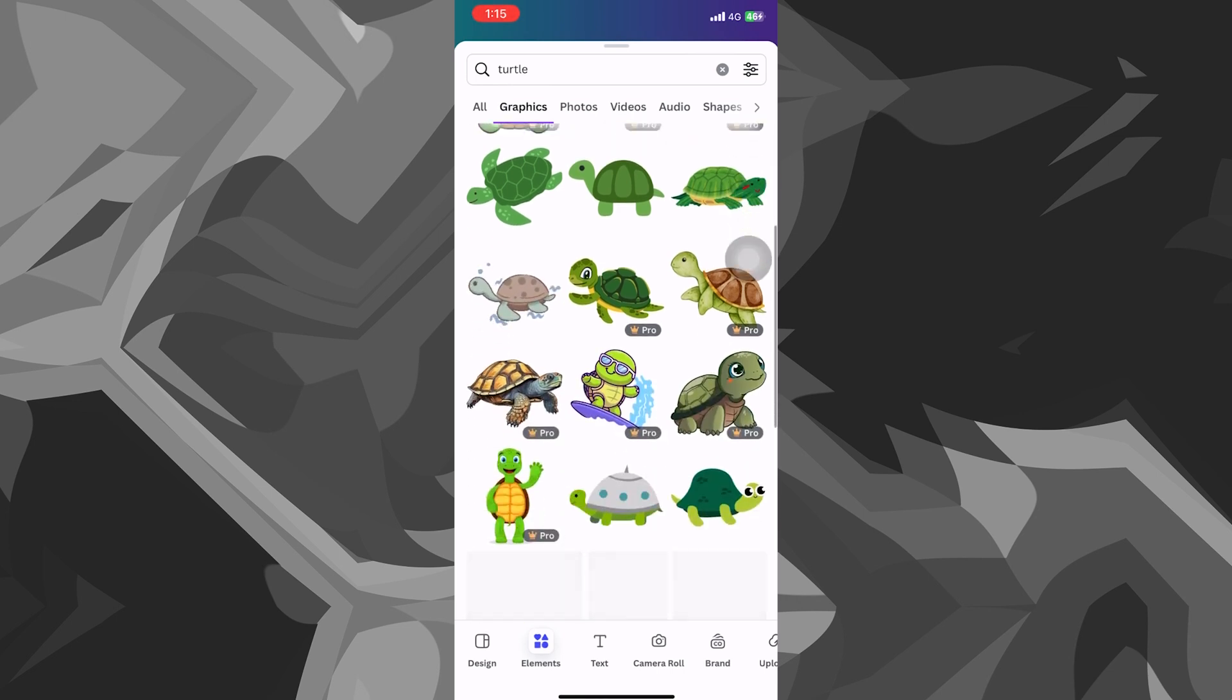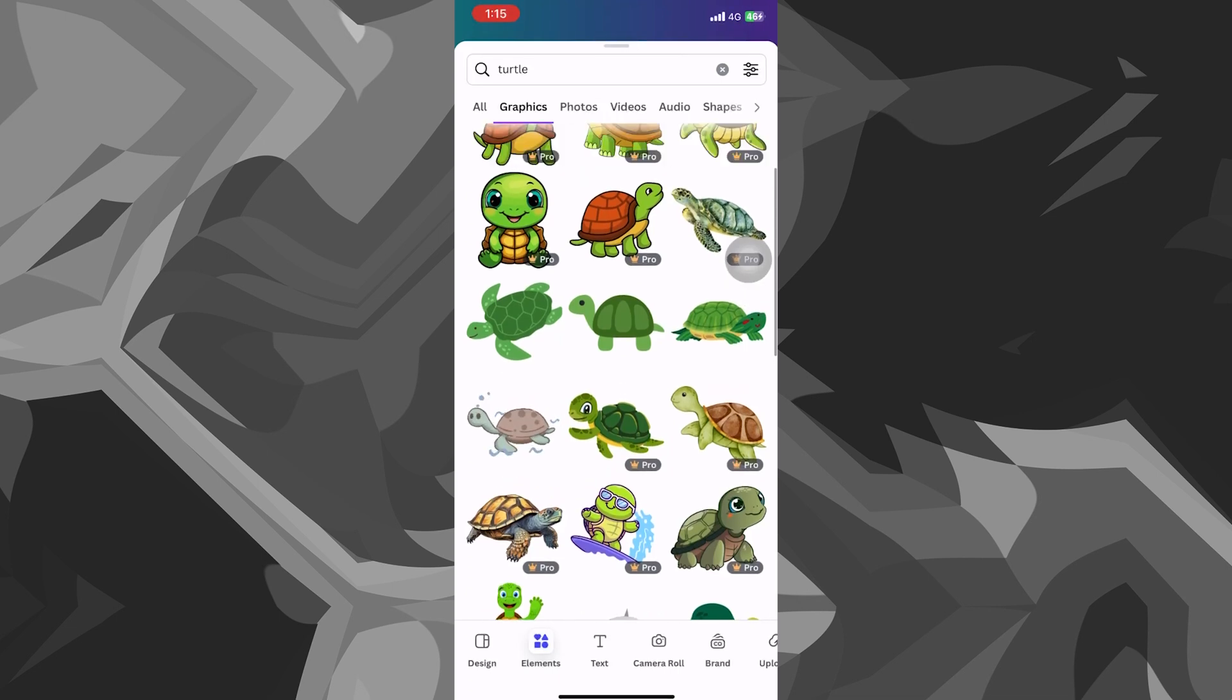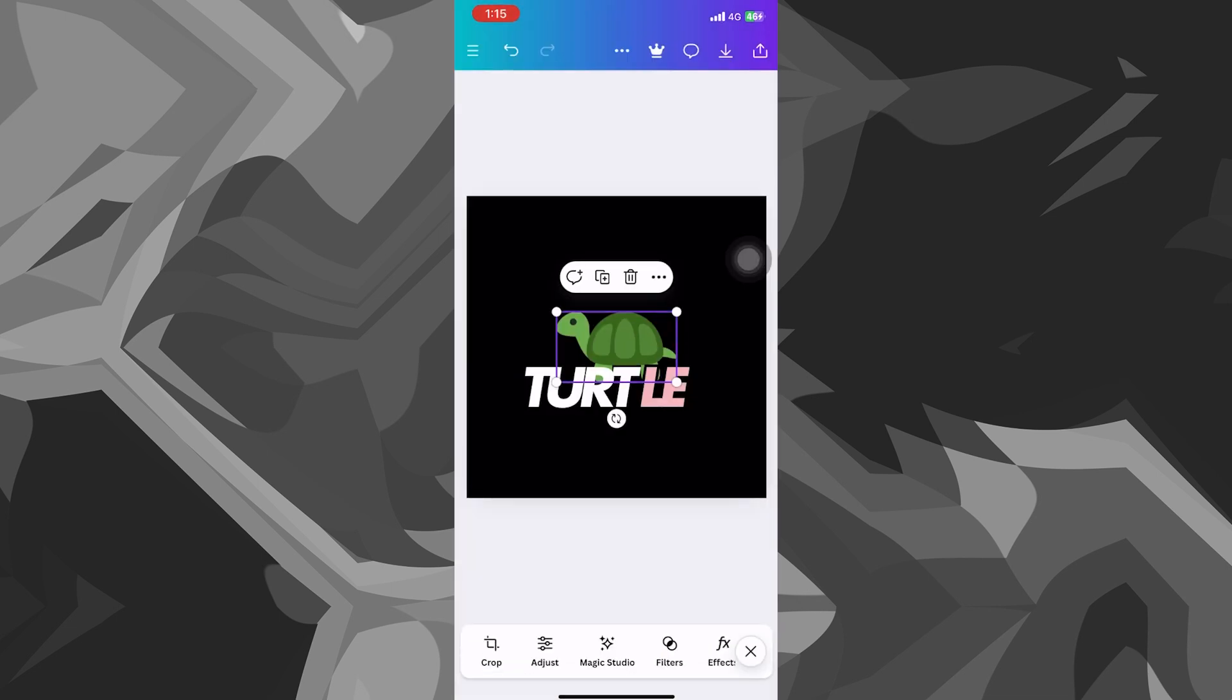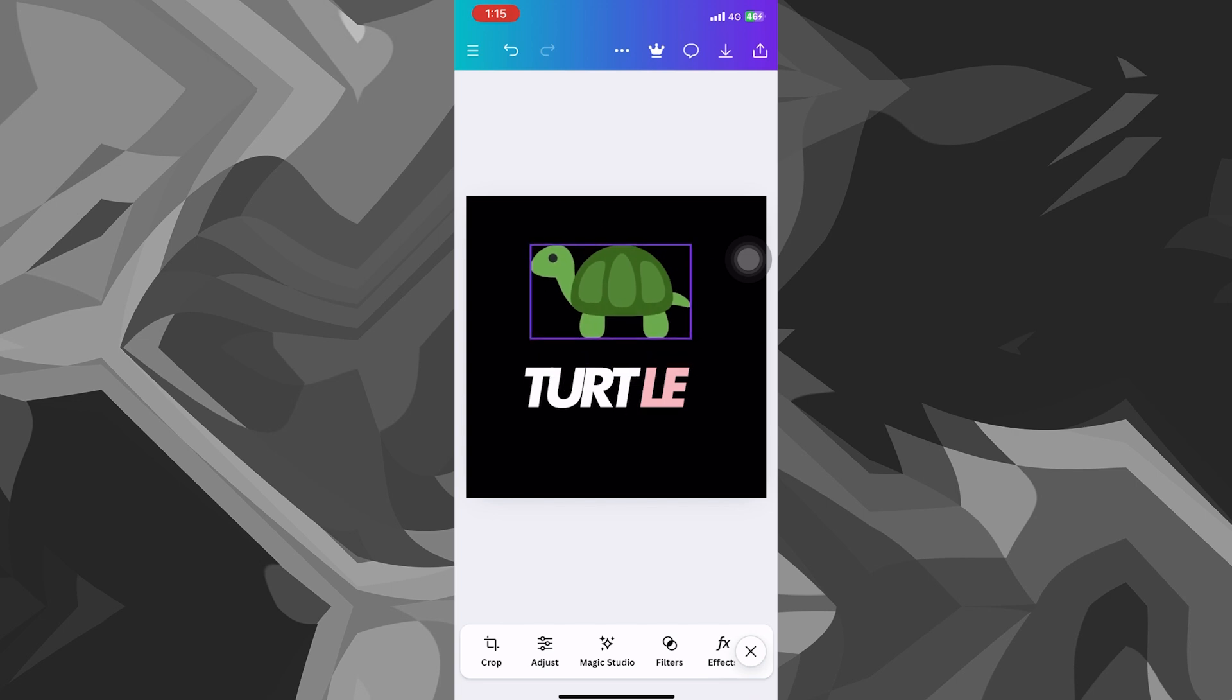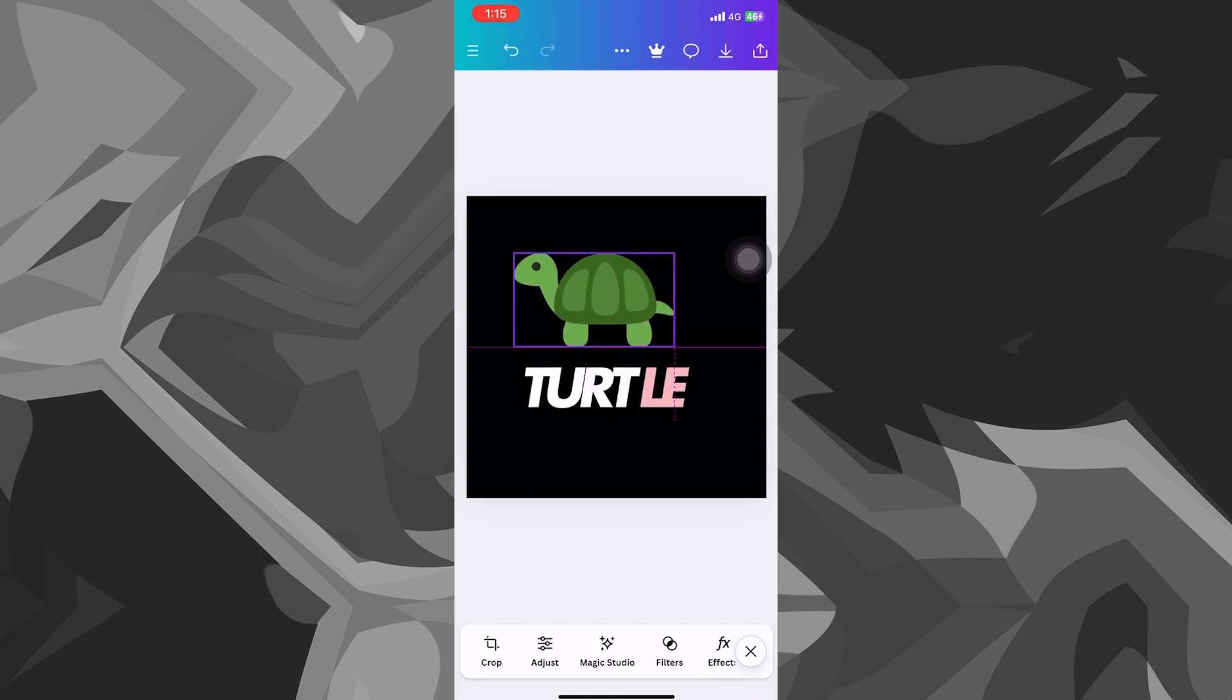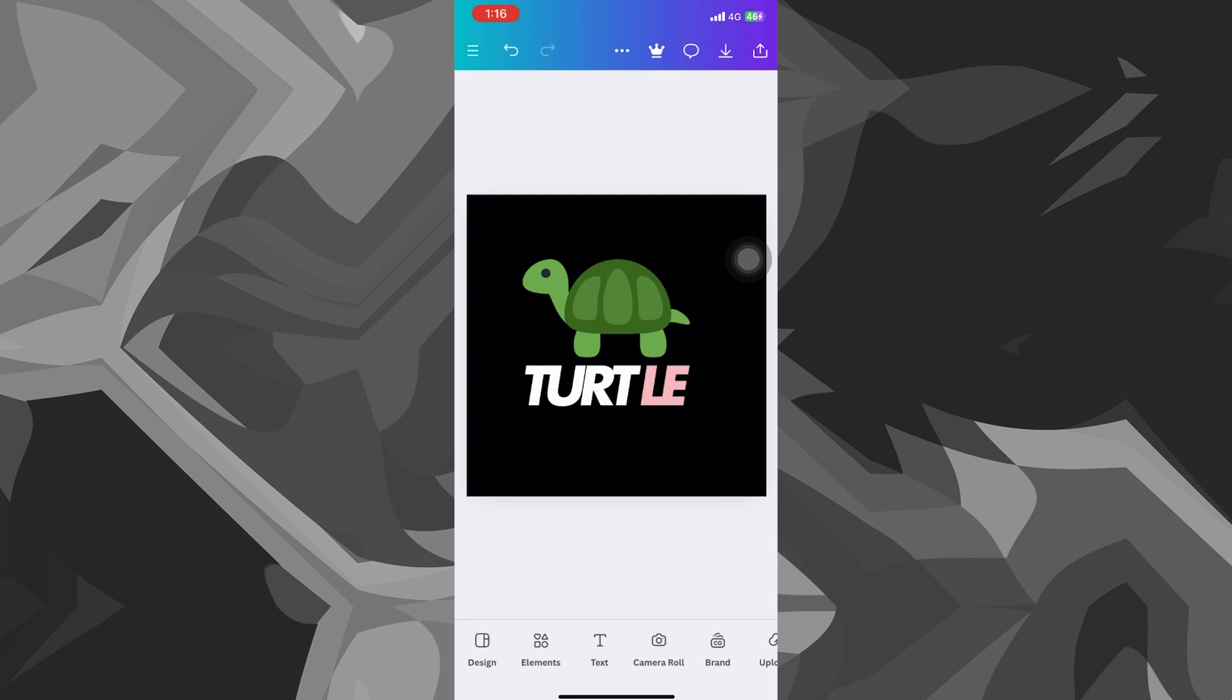You can select any one of these. I personally like this one right here. So I'll click on it and I'll resize it and make sure that it lines up with the rest of my logo.